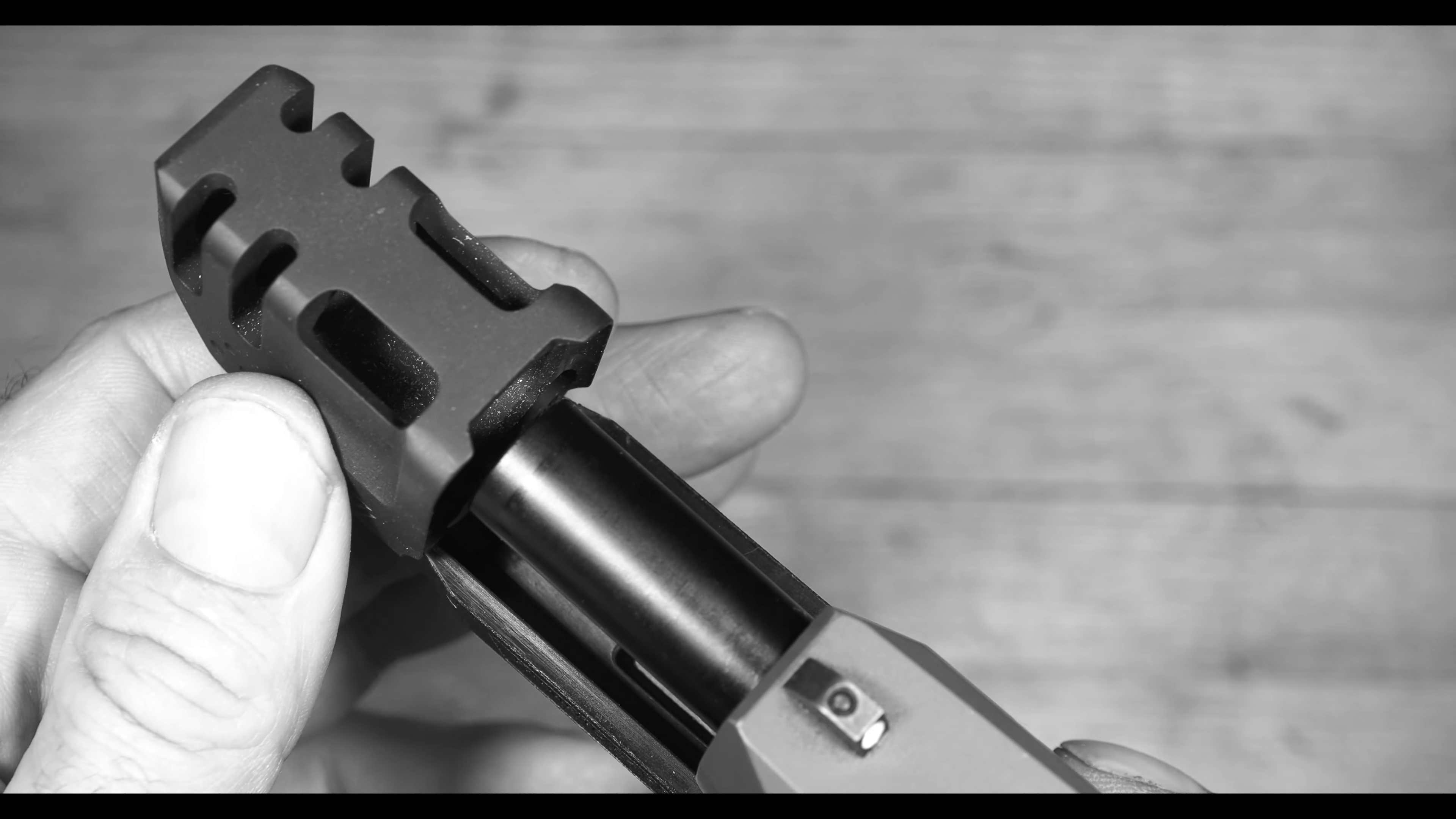This is the dagger that SDI sent me. First, let's clear this. No feed source. Visually and physically check. Okay, this firearm is clear.